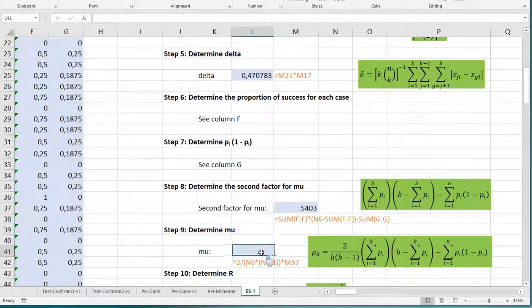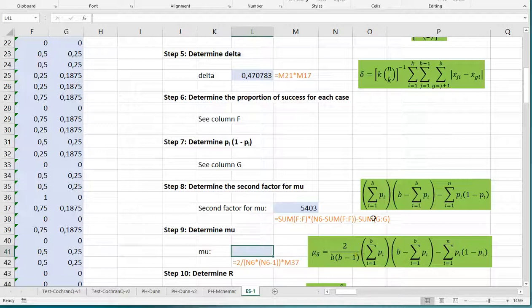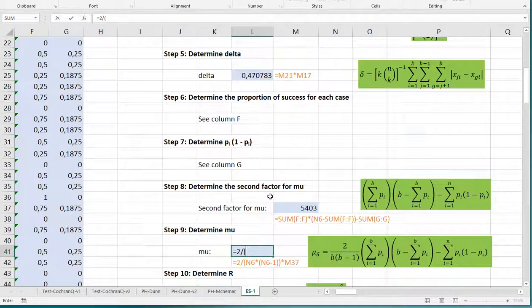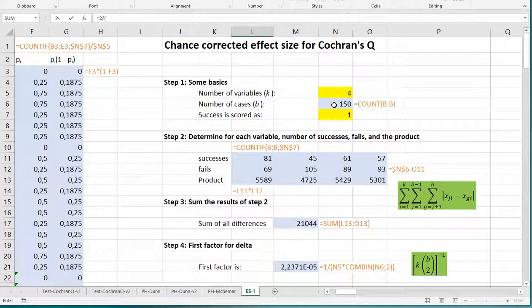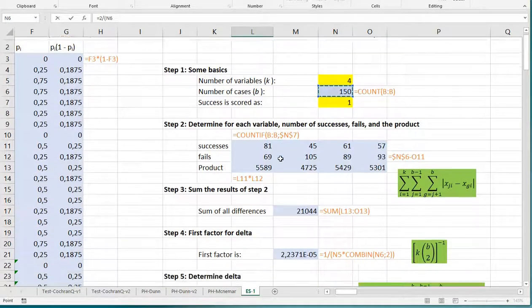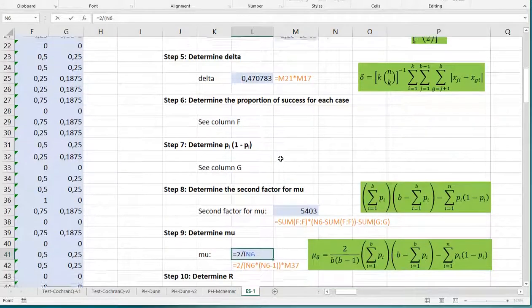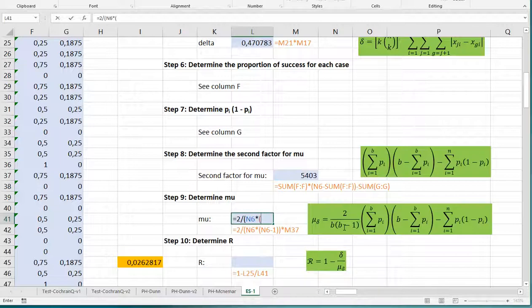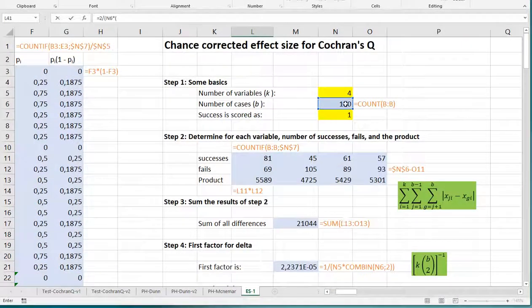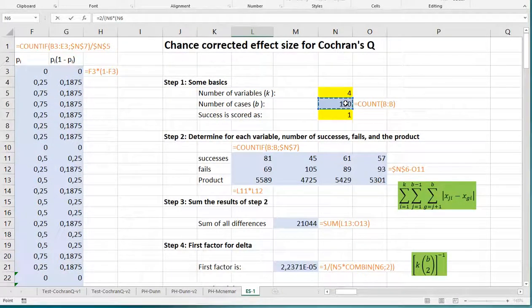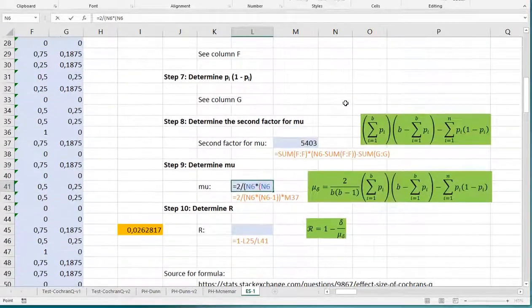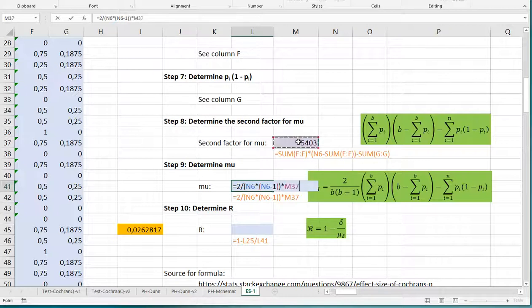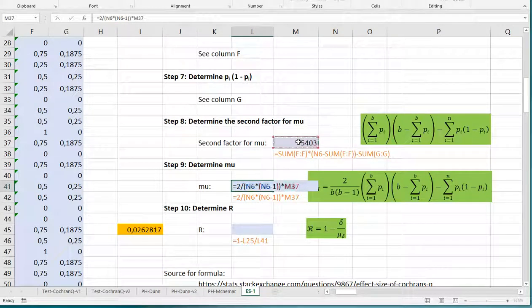Then finally we get to mu, and mu is actually what we just did but then multiplied by this in front of it. So what I can do is simply equals 2 divided by, open up a set of parentheses, I need the b. The b was all the way up here. And then the b gets multiplied by, so times, and then the b again, so that was n6, and then minus 1. So minus 1, close the parentheses, close it again, and then multiply everything with that other factor we just had over there.